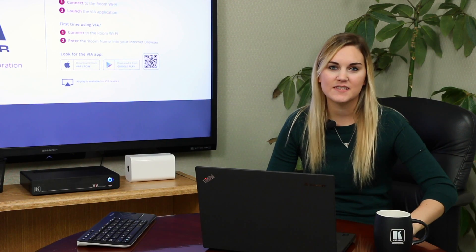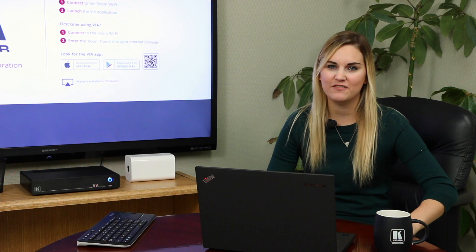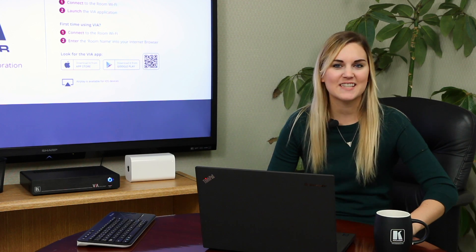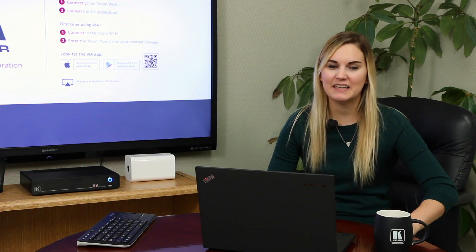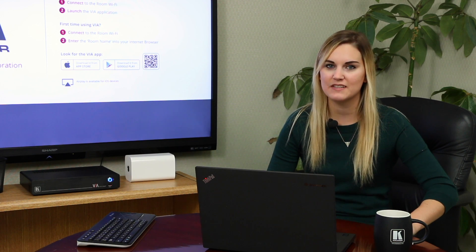It's really that simple. Stepping in is just one of VIA's many great features. To see the rest of them please visit www.true-collaboration.com